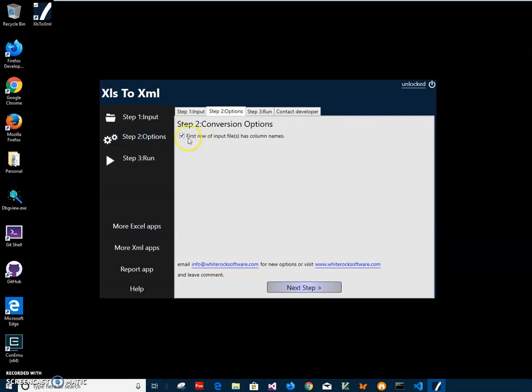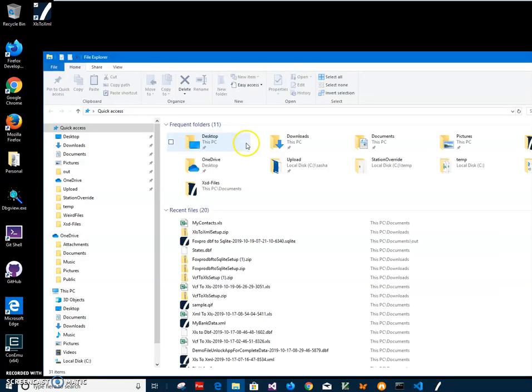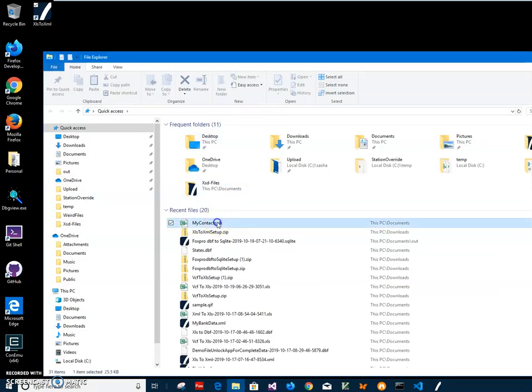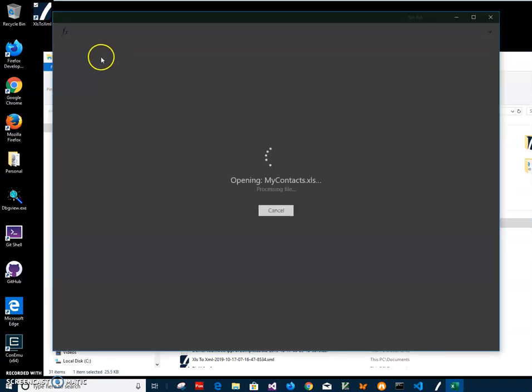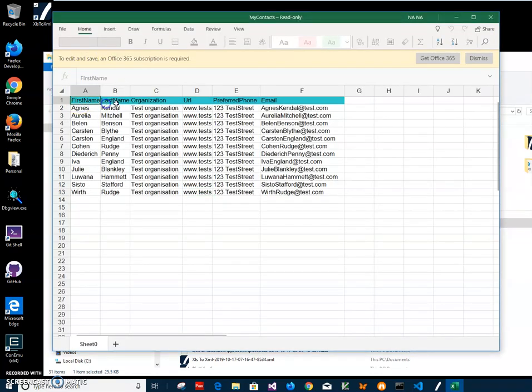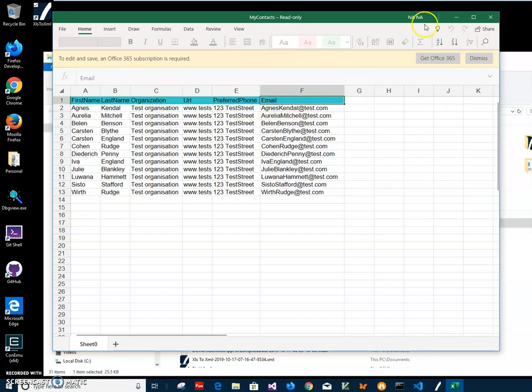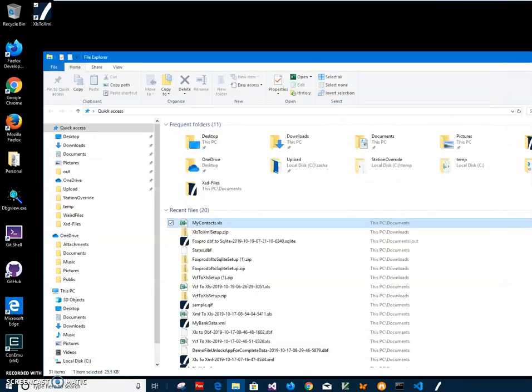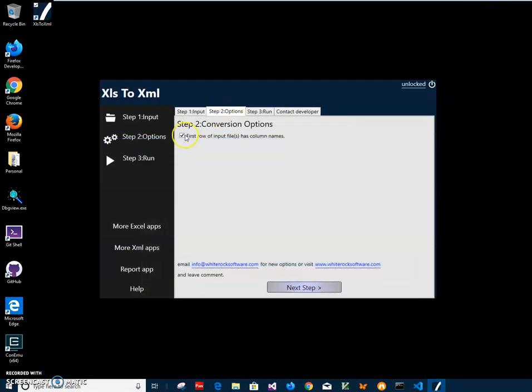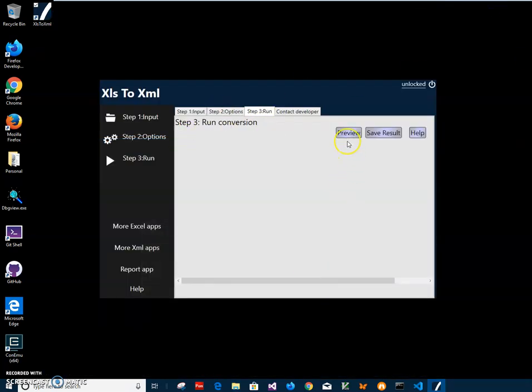Because in my case, let's go back to the file. If I open it you can see first row contains name of the file - first name, organization, email. This is the first row, so this is why I leave this checkbox checked and click on next step.